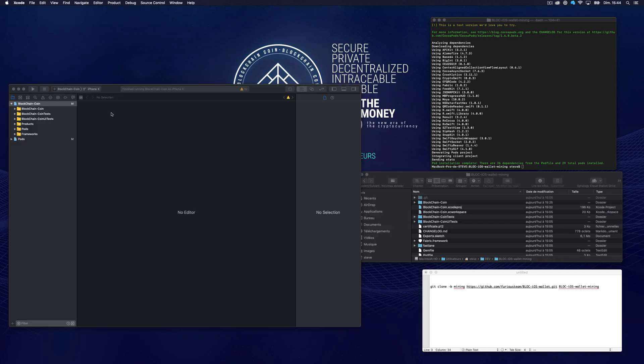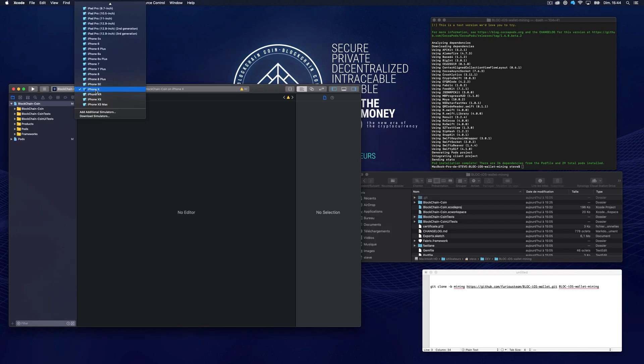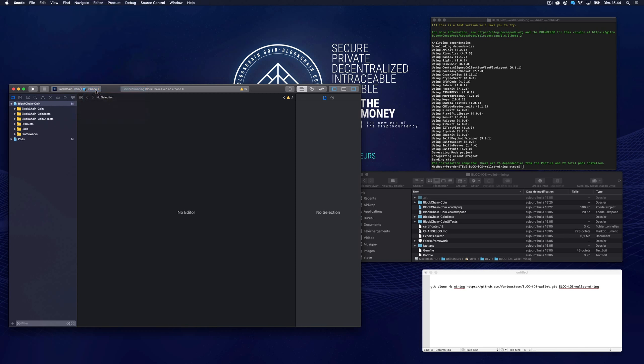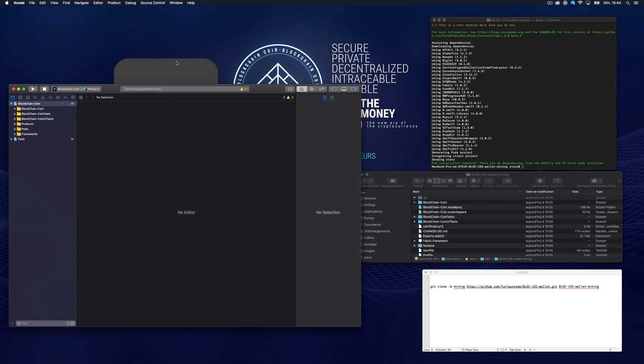Select the iPhone X simulator to test the app and see if everything is okay. Click run. The app will now start on the simulator as an iPhone X.